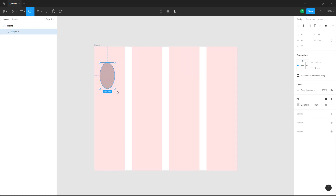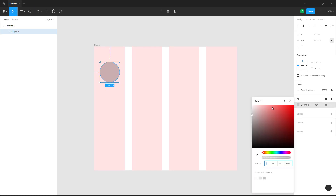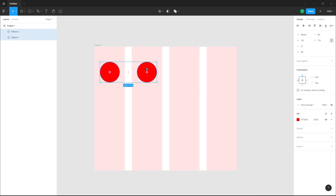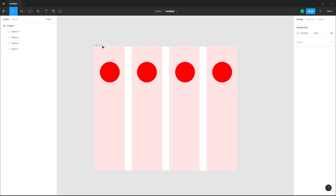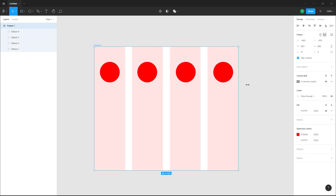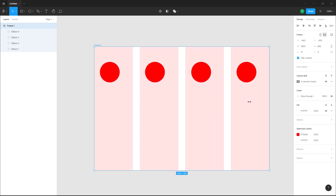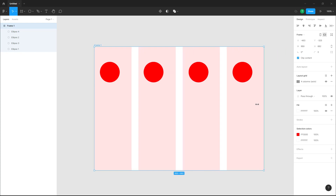Now if I bring in a shape — hold Shift to keep proportions — and place it here, I'll select the outer color on this, then hold Alt and click and drag to duplicate it. Now if I click on the frame and resize it, you can see that the shapes follow the columns.